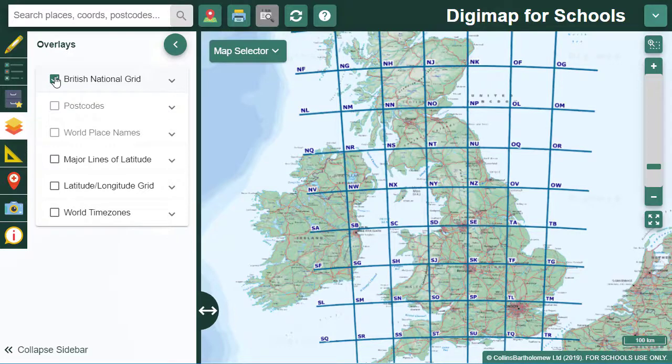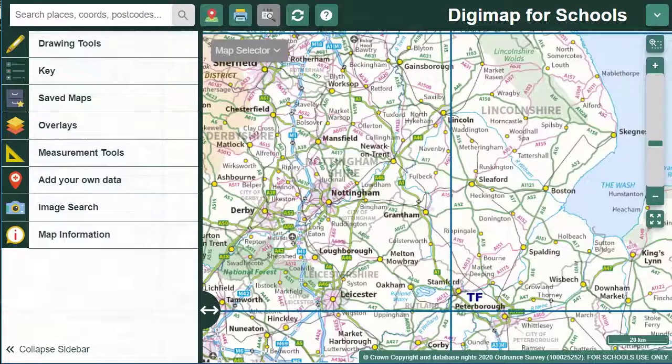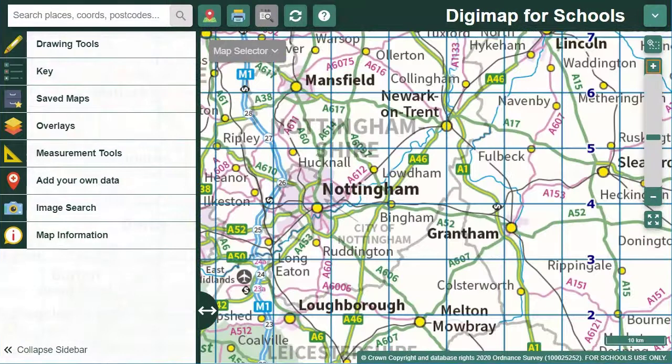What we're seeing now are 100 by 100km grid squares. Each has a two-letter name. As you zoom in on the UK, you'll see more detailed gridlines appear.